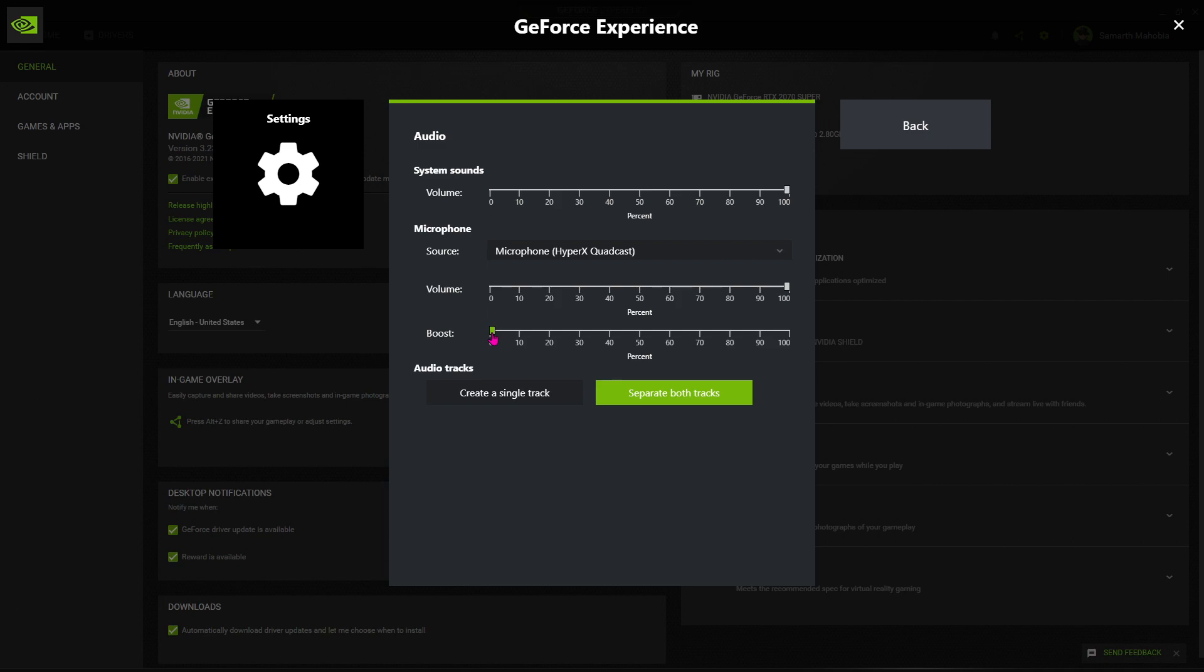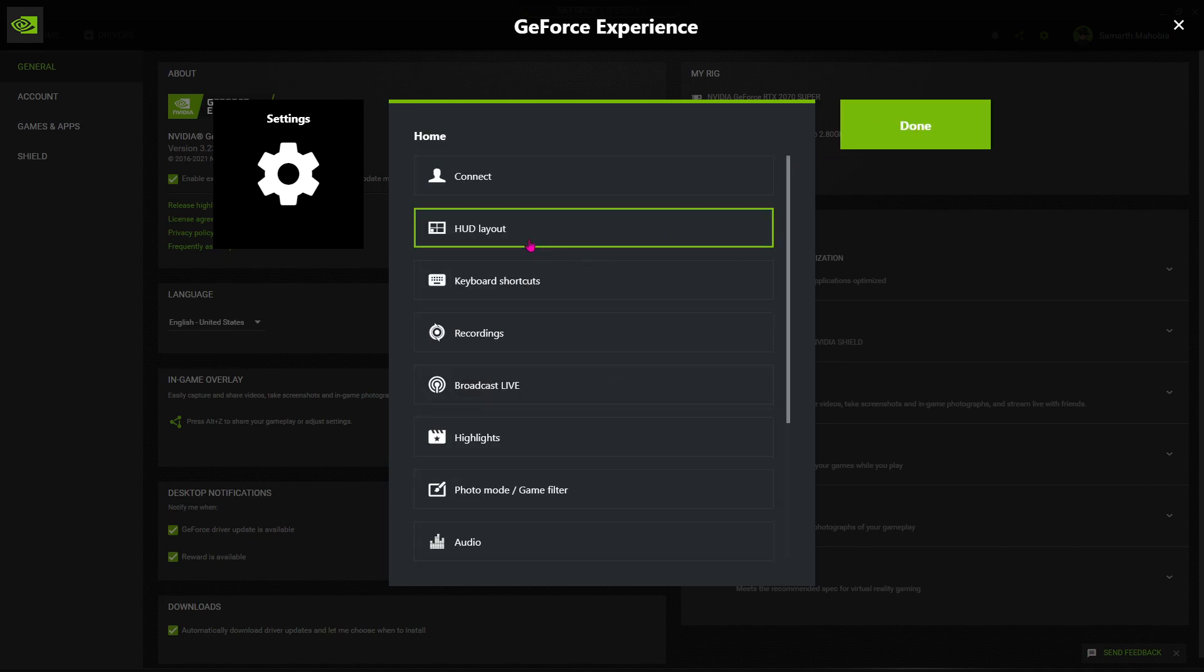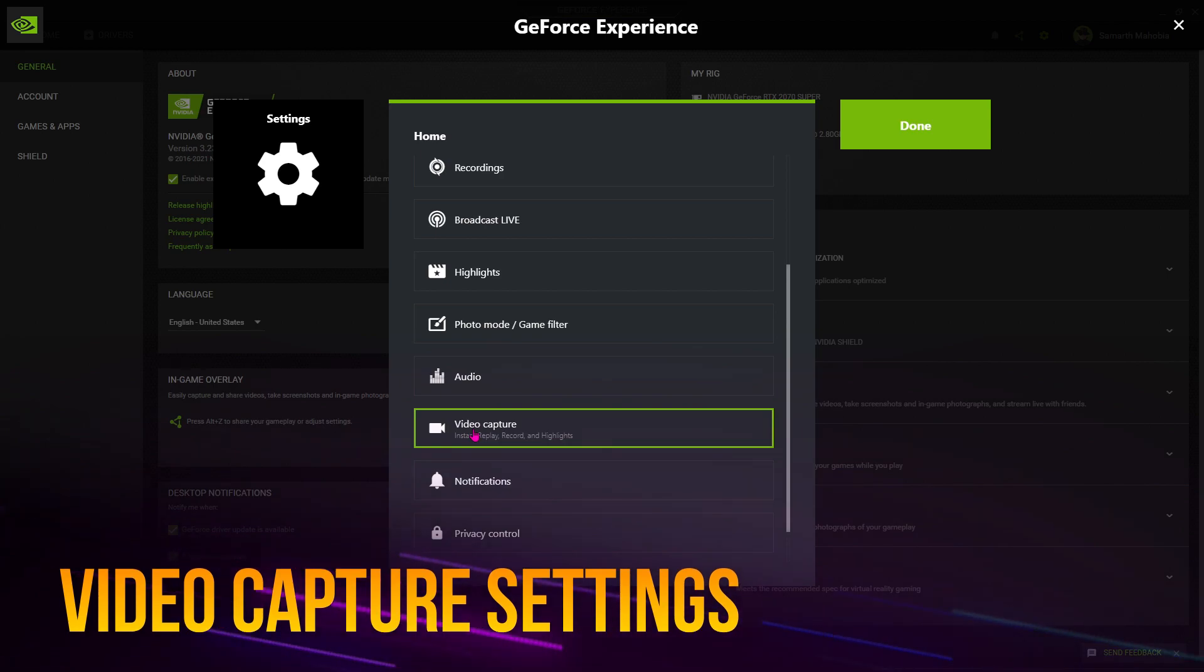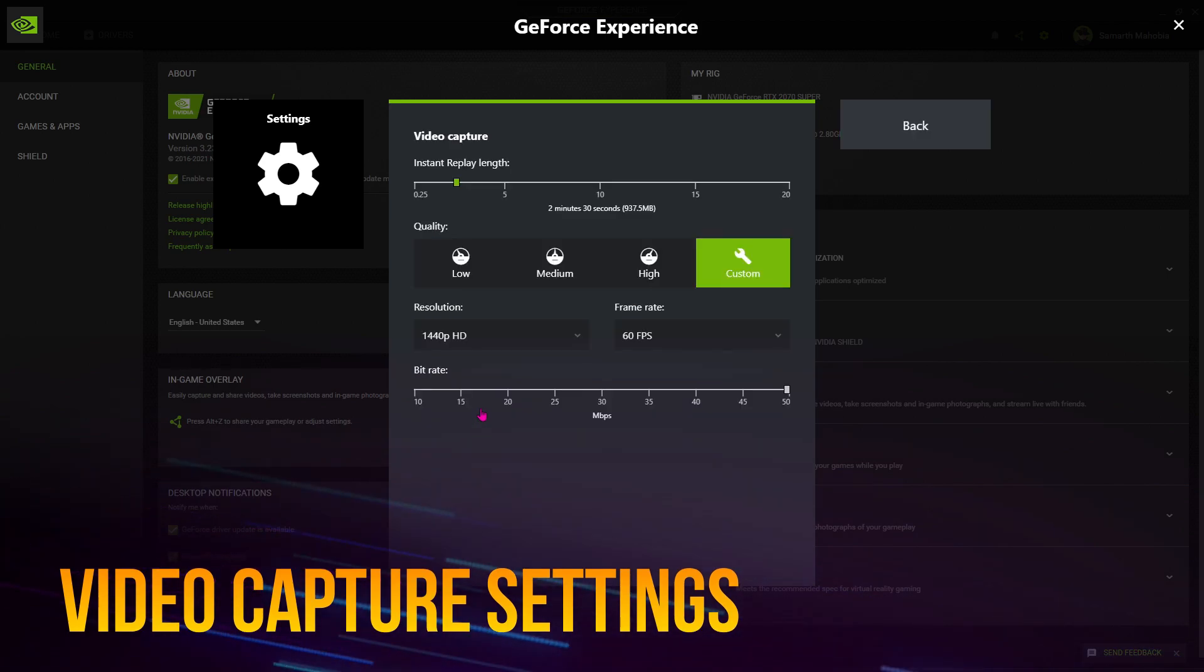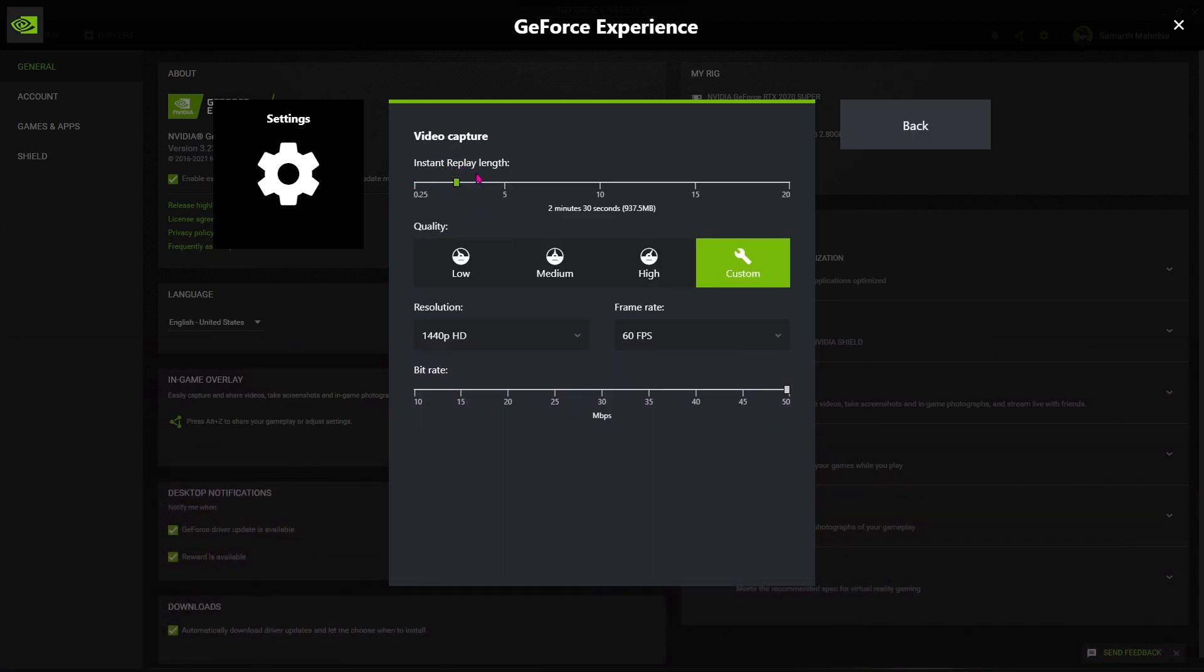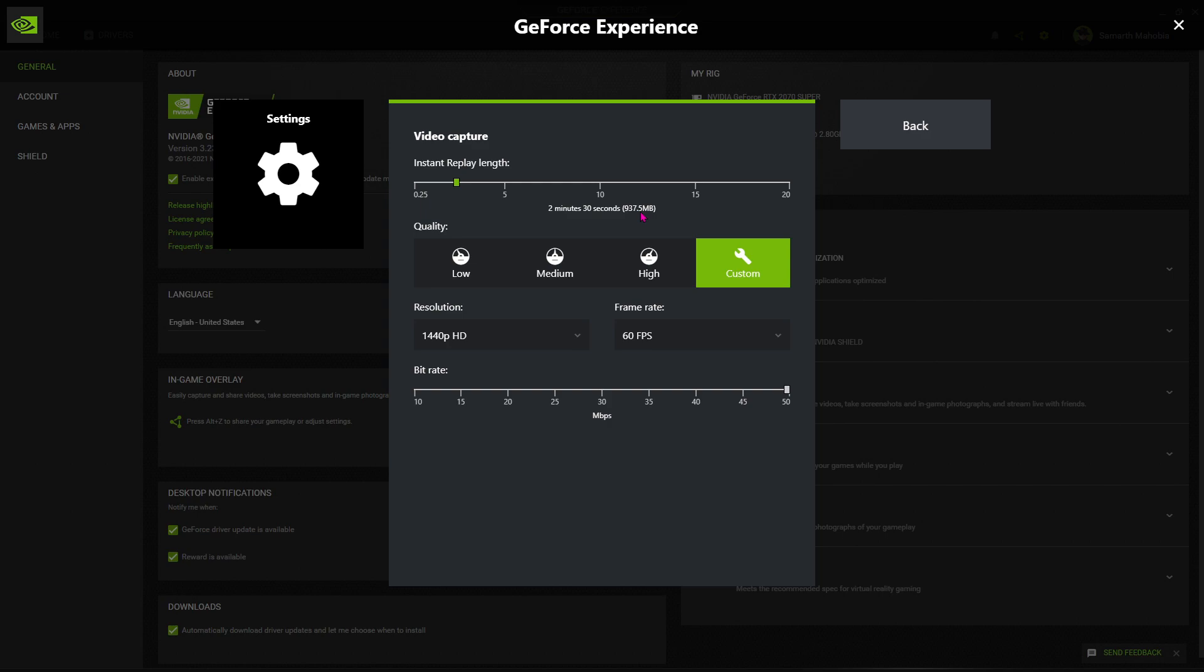Then go back. Now you have to find video capture, just click on it. The instant replay length you can set according to you. For me, it's 2 minutes 30 seconds, and it also shows approximately the file size you're going to be making. For me, it's somewhere around 1GB and I'm fine with it.